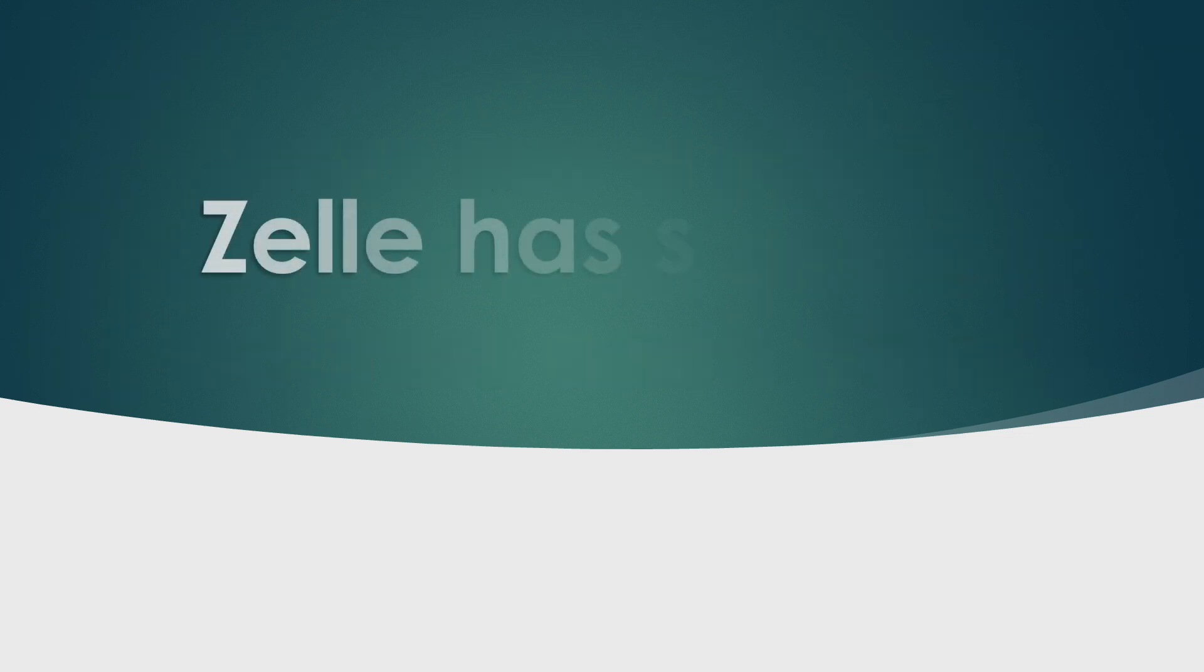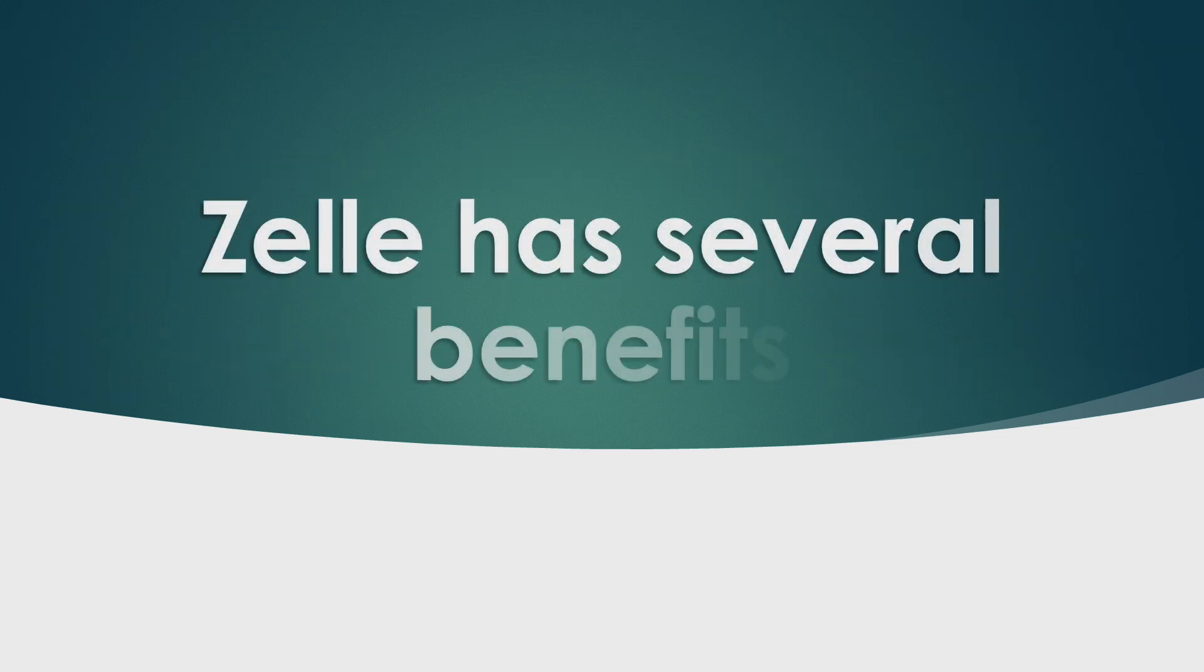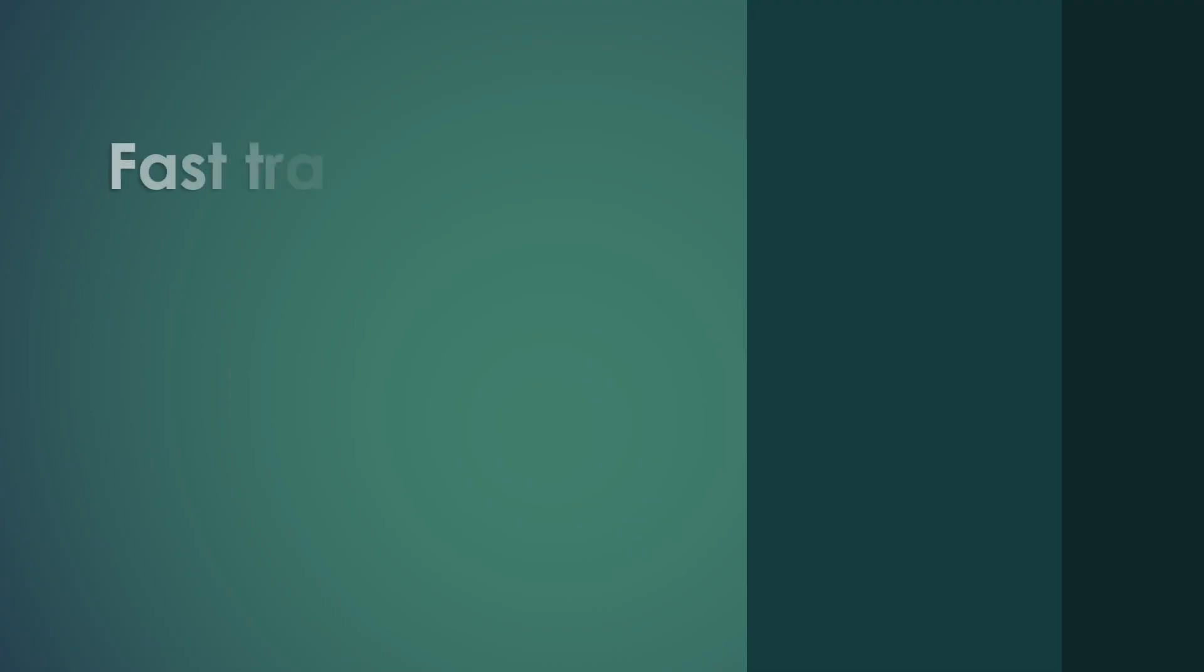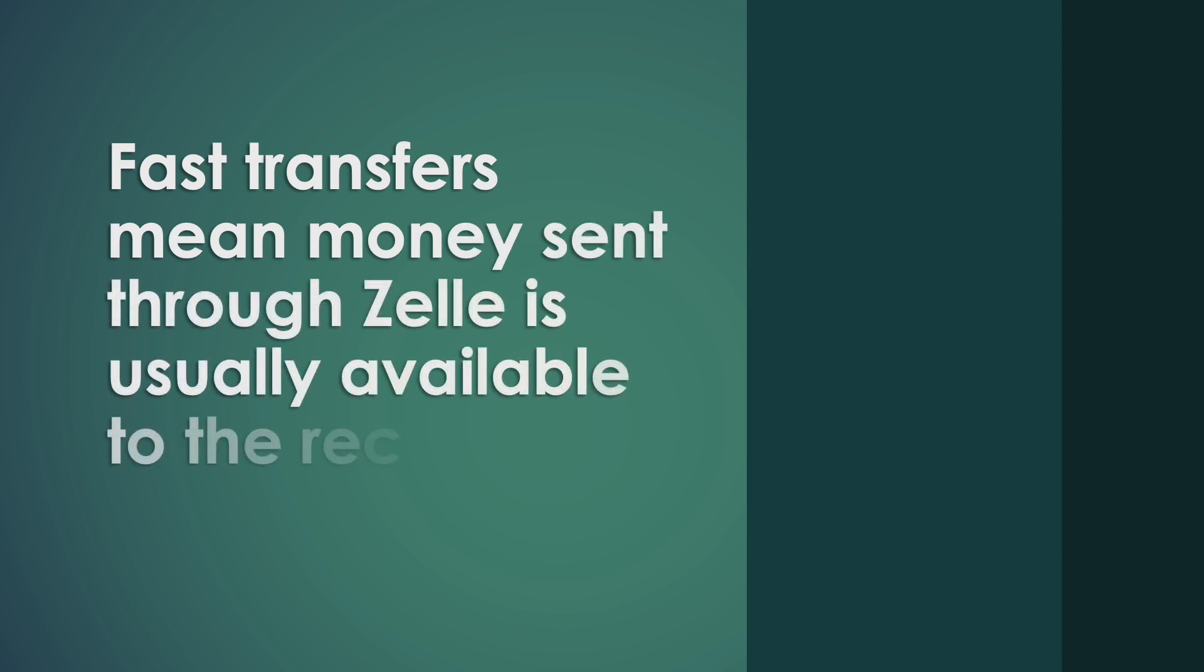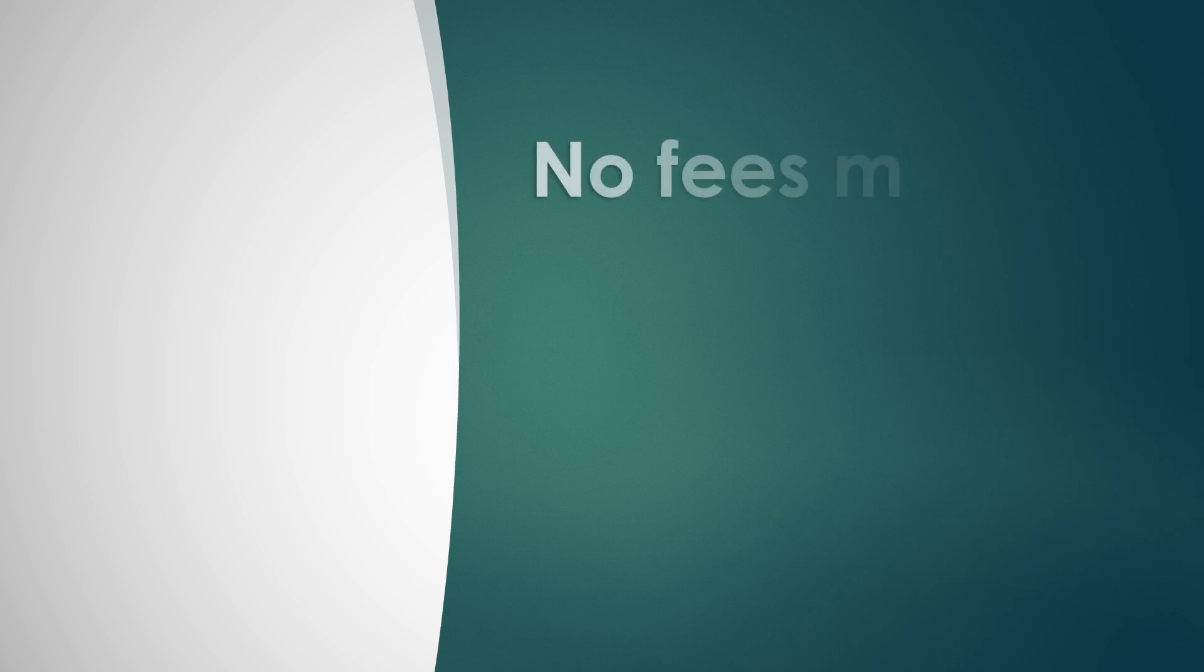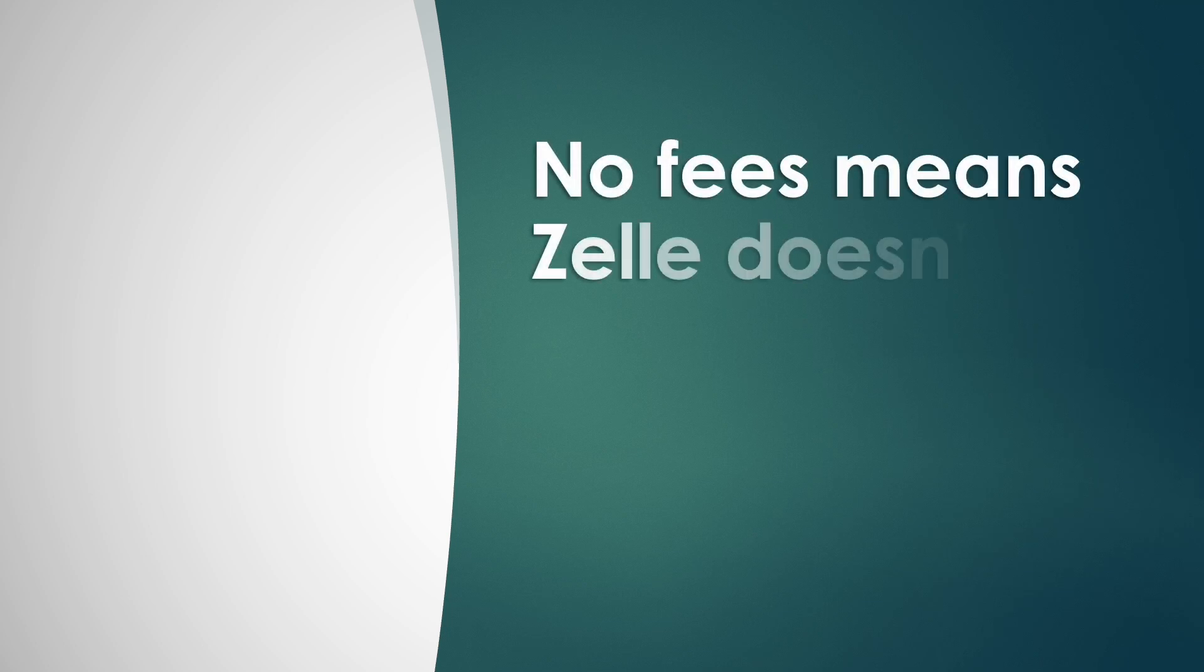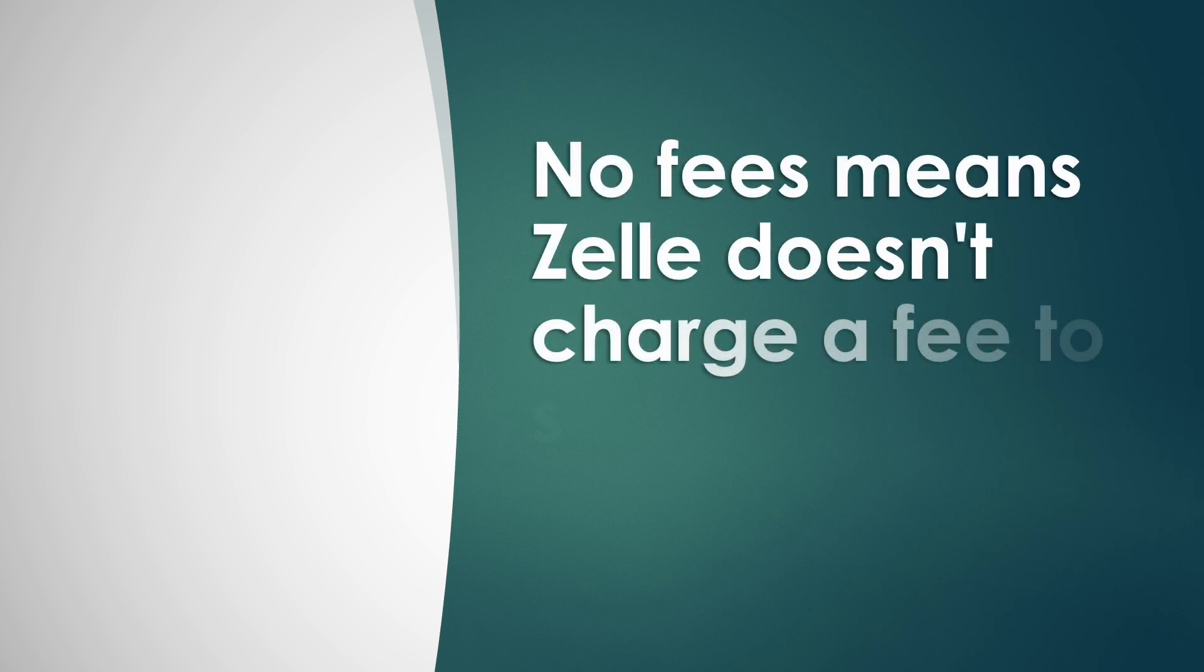Zelle has several benefits, including fast transfers. Money sent through Zelle is usually available to the recipient within minutes. Zelle doesn't charge a fee to send or receive money.